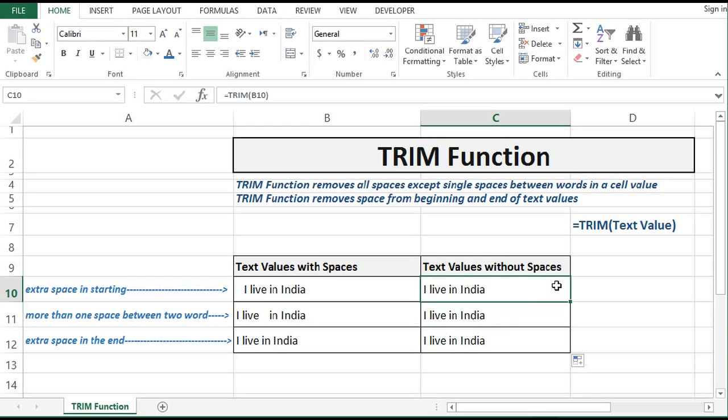So this is how we can make use of the TRIM function to remove extra spaces and get cleaned data. Thank you.